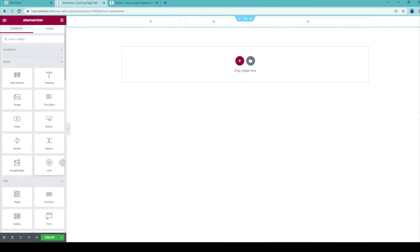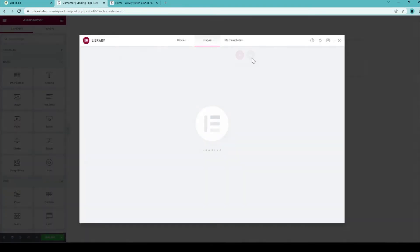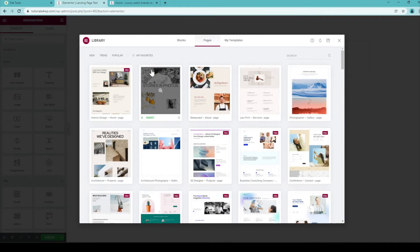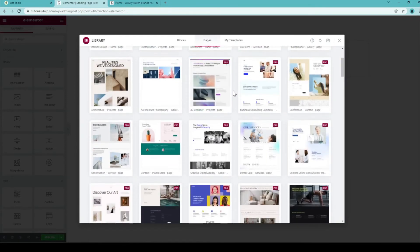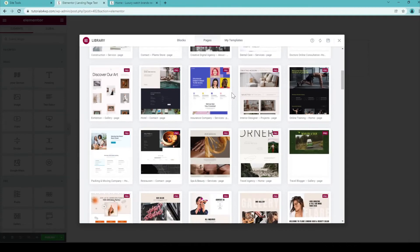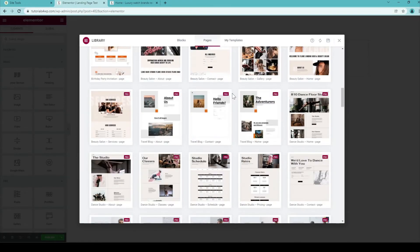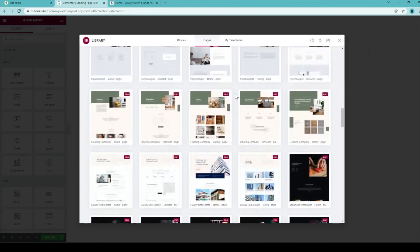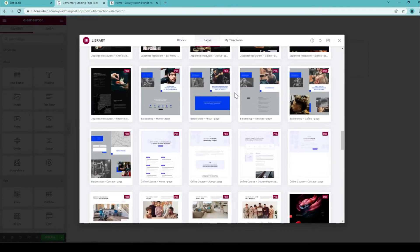And that way you can build up your website. But another faster way is to just import templates. And you can do that by clicking over here on the folder icon. So let's do that. And after the page has been loaded you can now see that there are all kind of different templates available that you can just import with one click. So let's see which template I want to import.